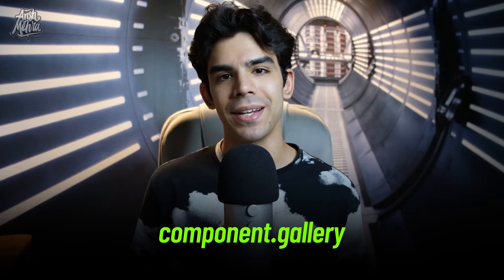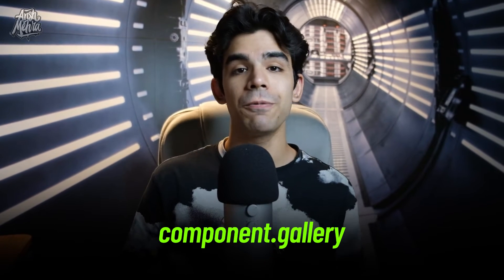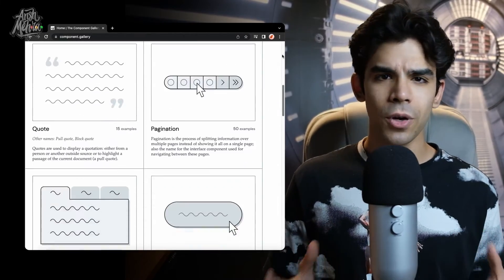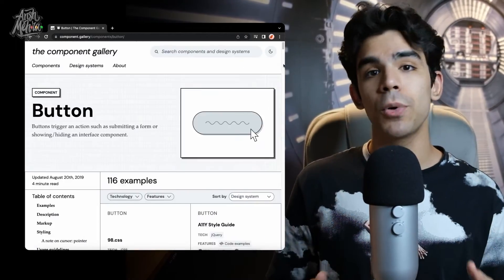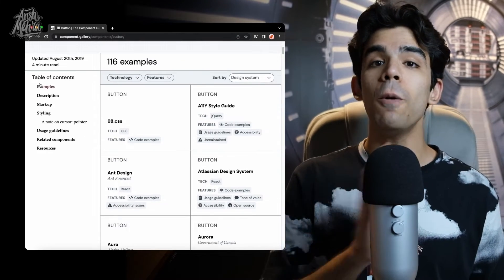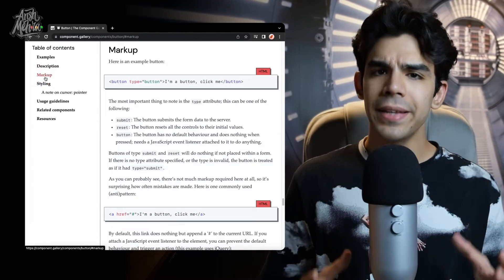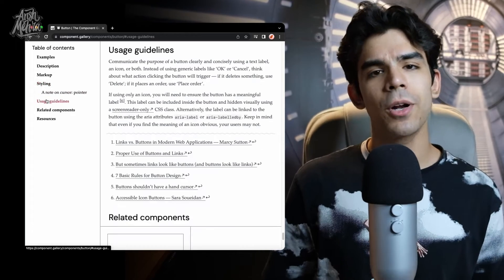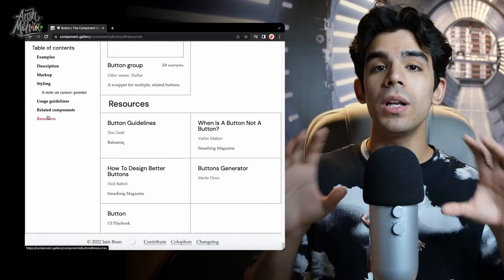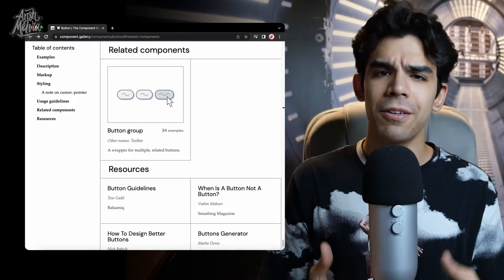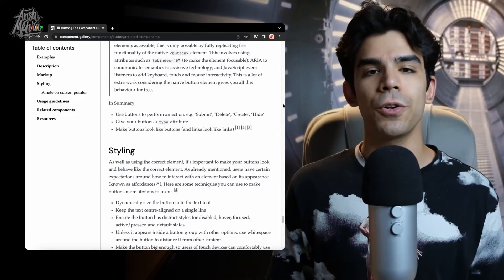The second recommendation is component.gallery. In the previous resource, you were going through entire design systems. Here, you will learn component-wise. For example, if you are building your input fields, this website will allow you to see how multiple systems have declared input fields. They have a list of design systems as well, but if you click on components at the top, it gives you a list of all the basic components you need in a foundational design system. You can have a checklist, figure out which components you need, go through all the different design systems, take inspiration, and then make your own components after learning from them.